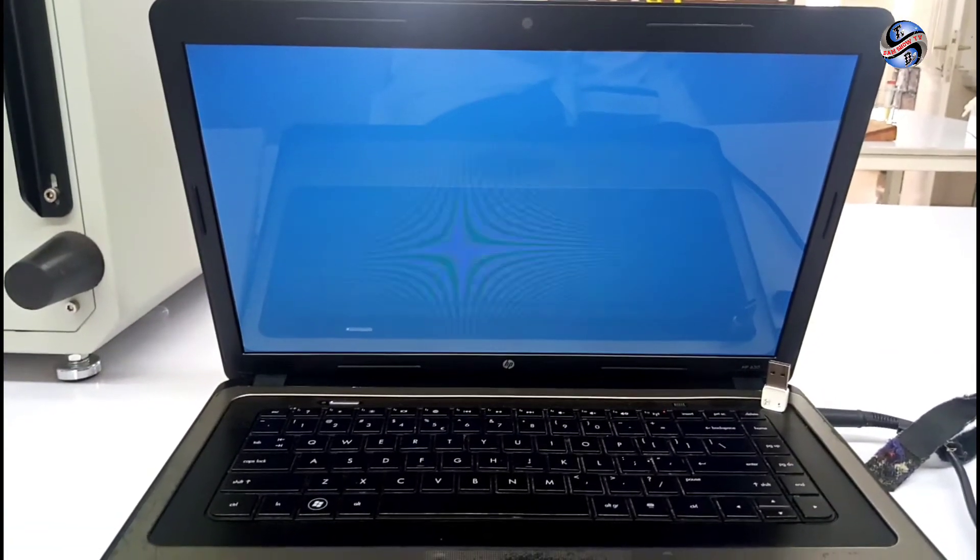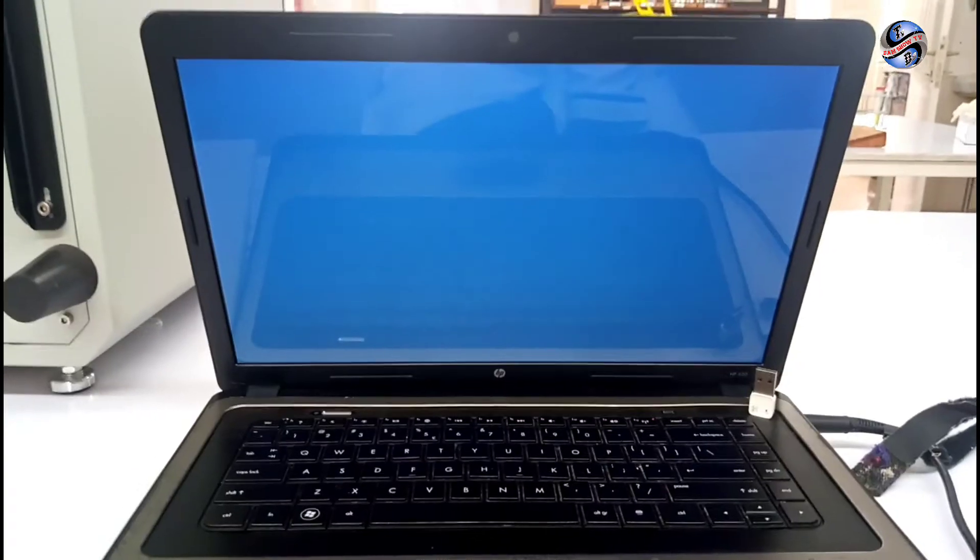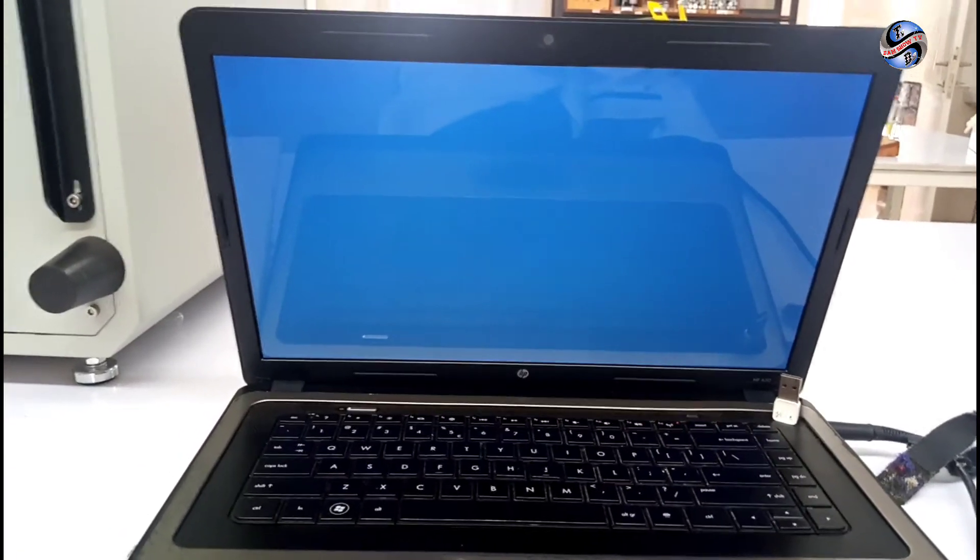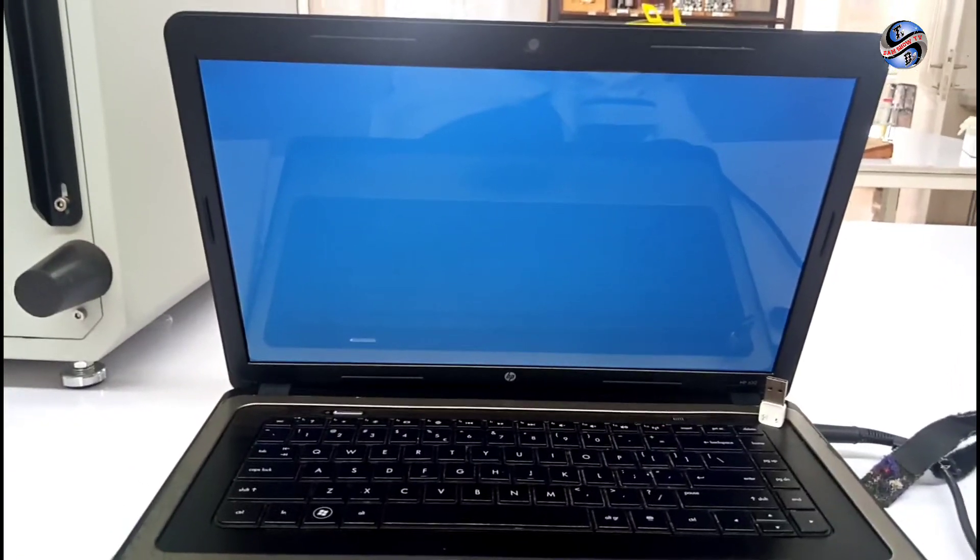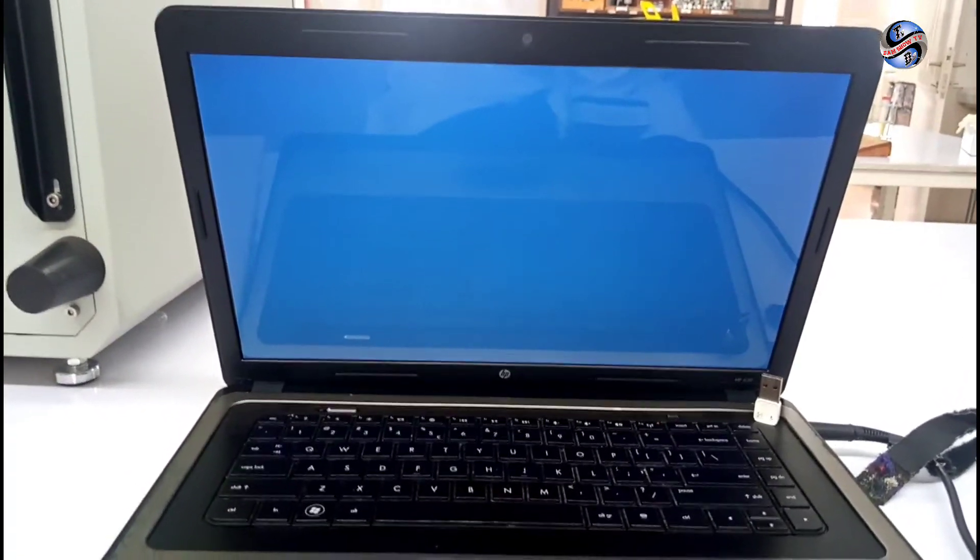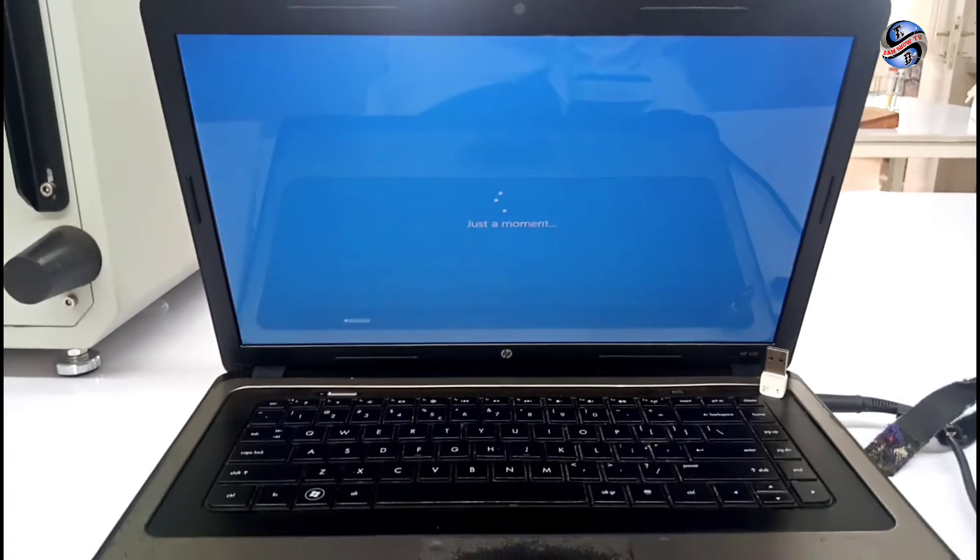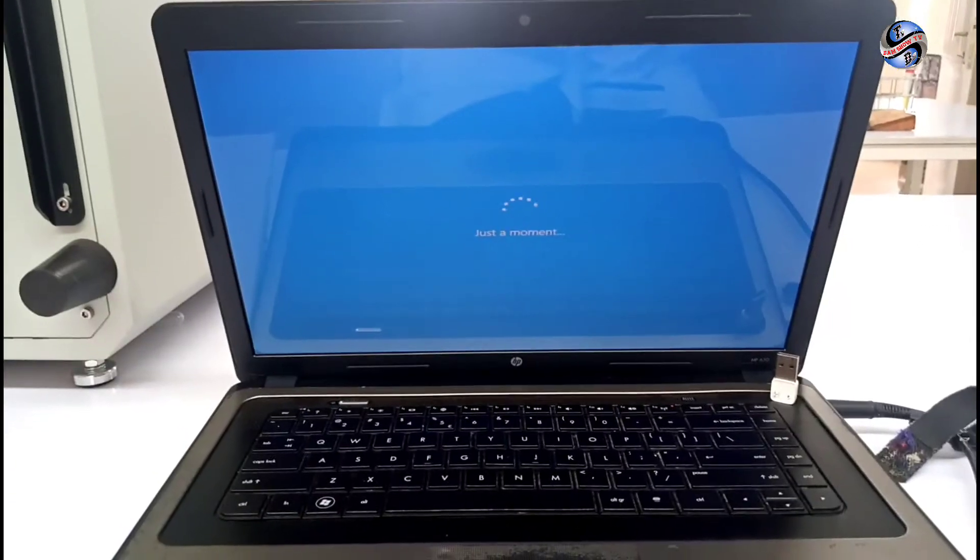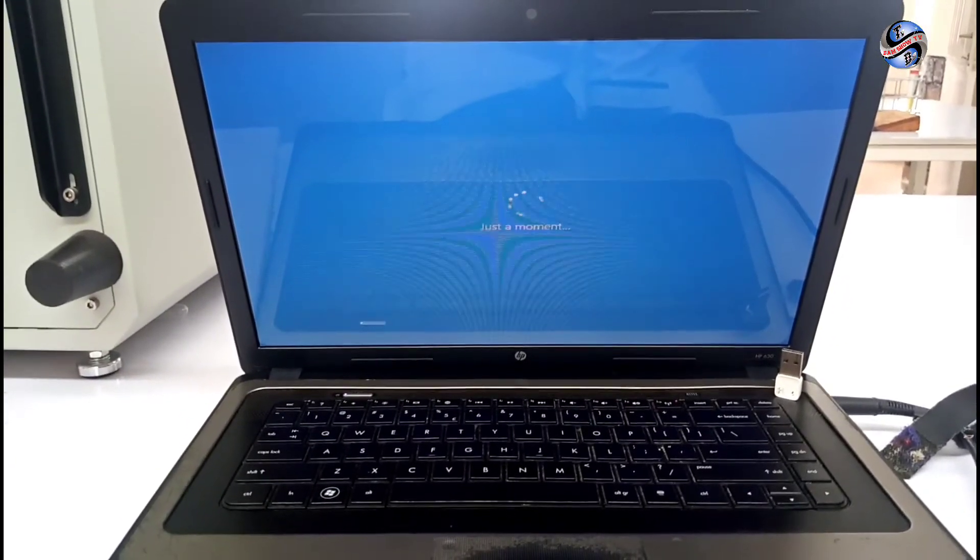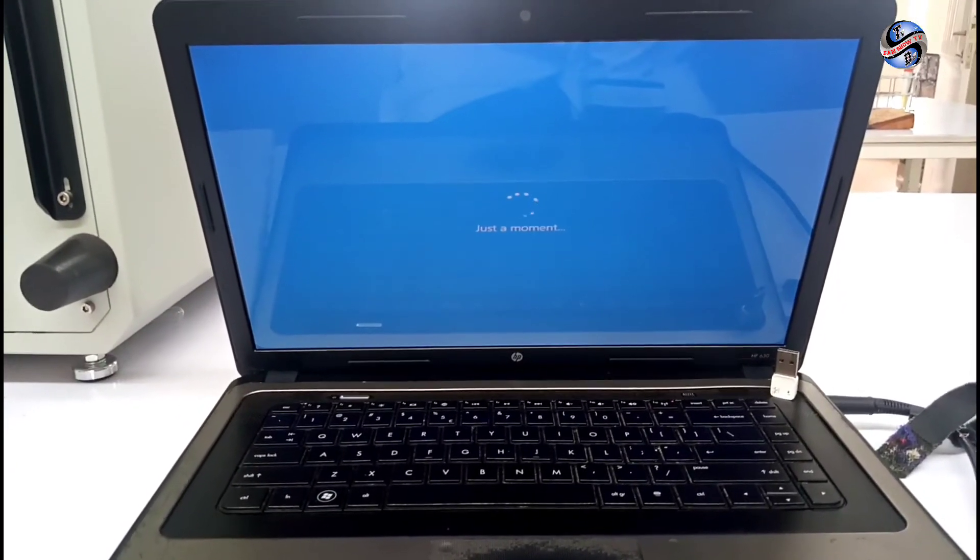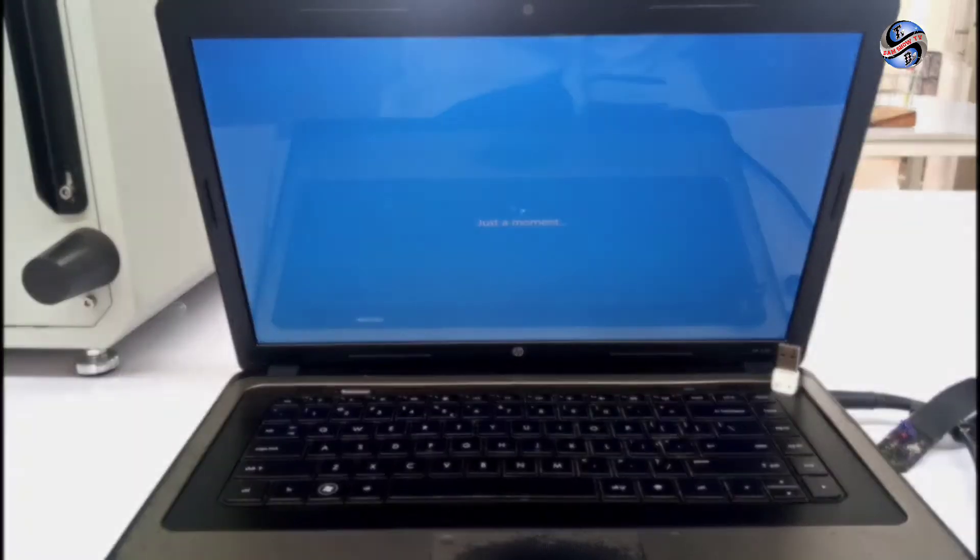If you delete or format the partition, you will lose your data. After getting ready and restart, it reaches just a moment. Wait just a moment to continue.